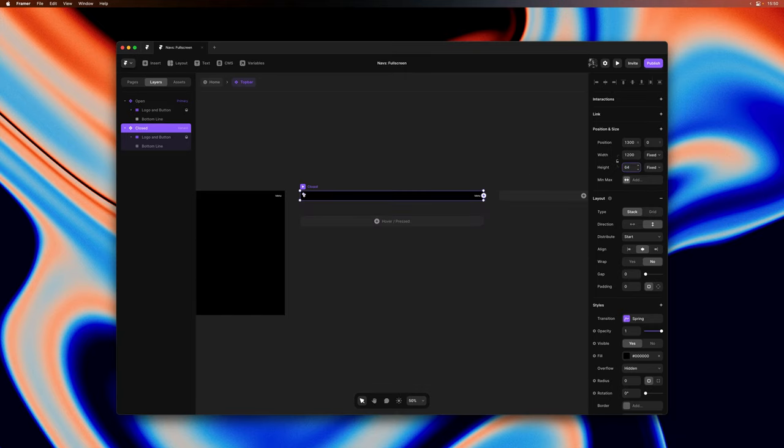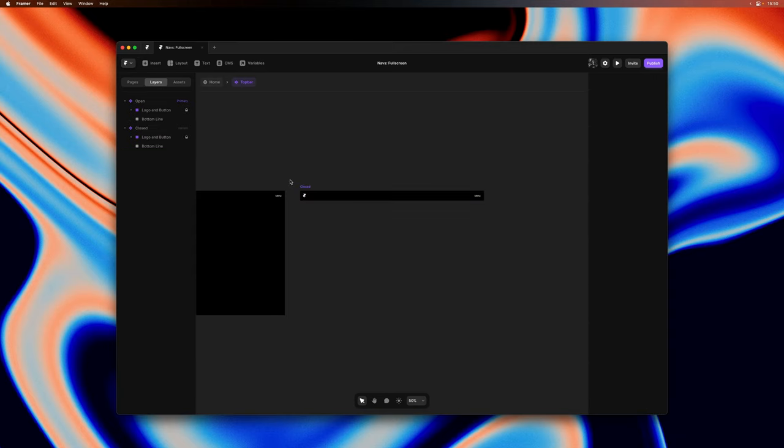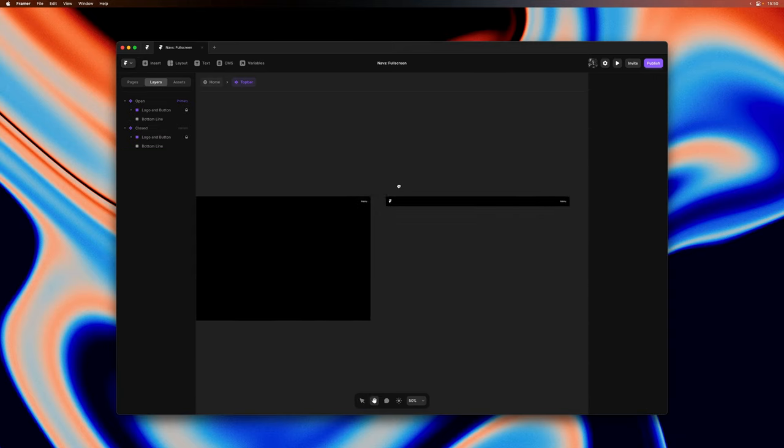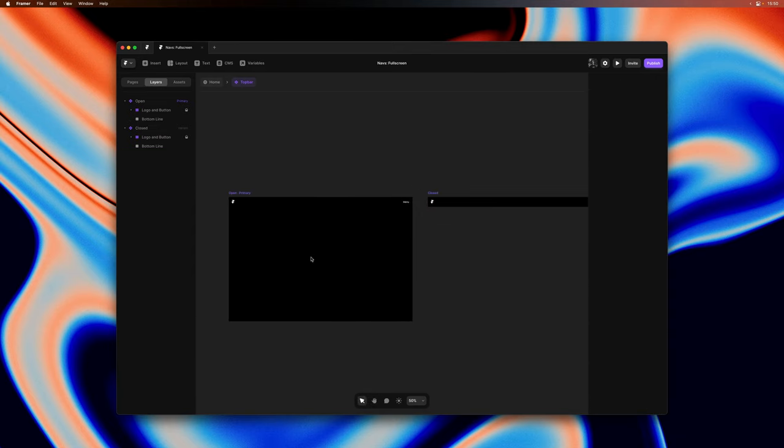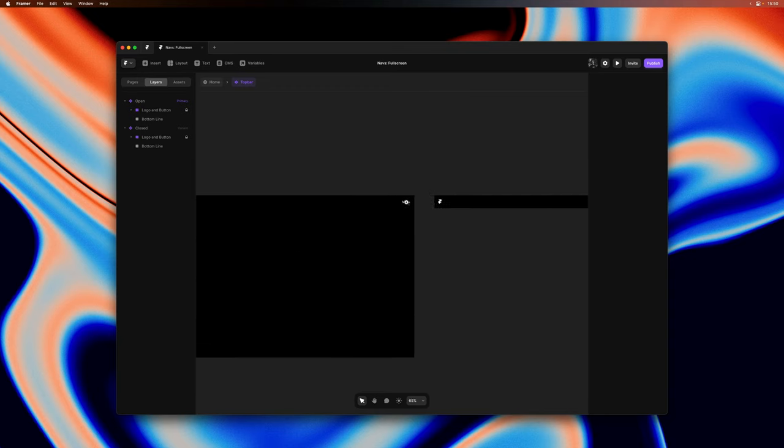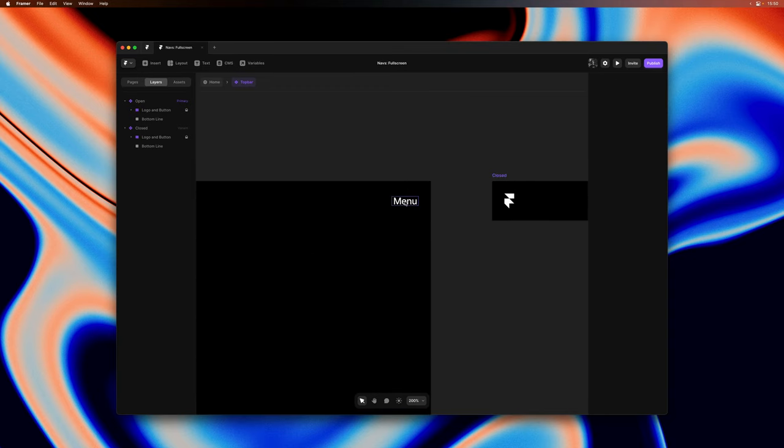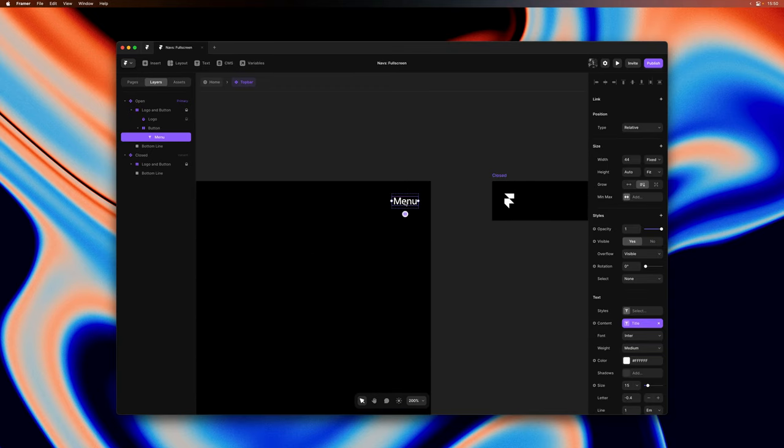Making the primary variant the expanded state in setups like this is quite useful as it allows us to edit all the links in one go without creating unnecessary variant overrides.